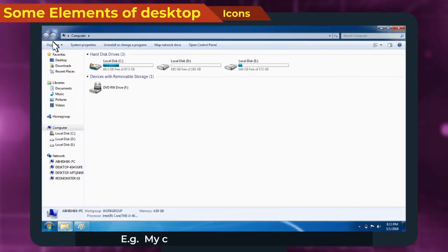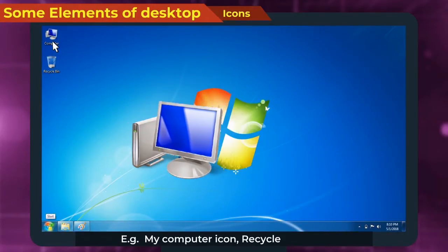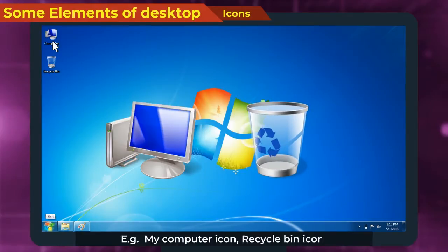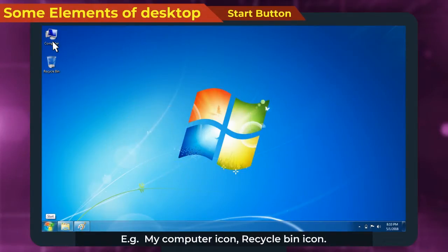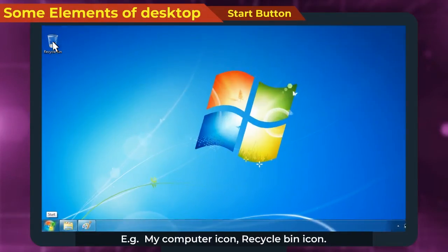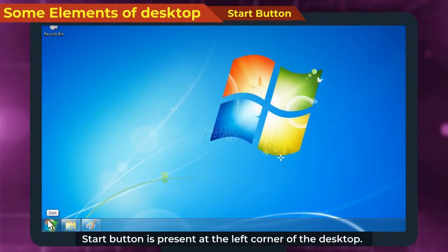Example: My Computer Icon, Recycle Bin Icon. Start Button is present at the left corner of the desktop.